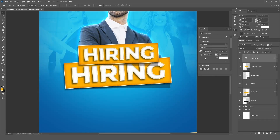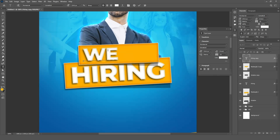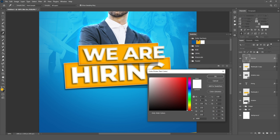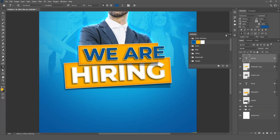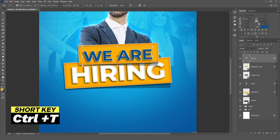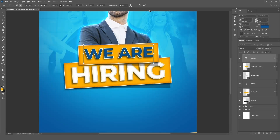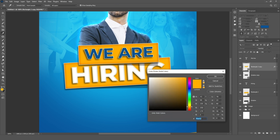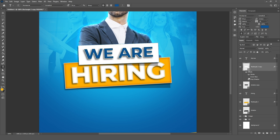Now select the text layer and select the type tool. Type 'we are' and change the color to blue. Press CTRL plus T, resize it, and adjust it to the rectangle. Double-click on the rectangle layer and change the color to white. Hide the inner glow.